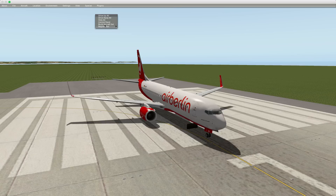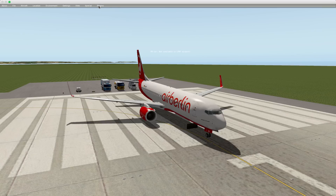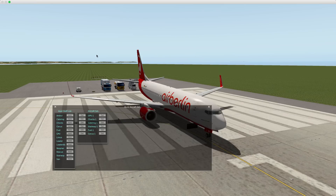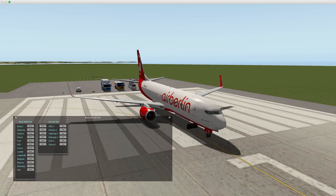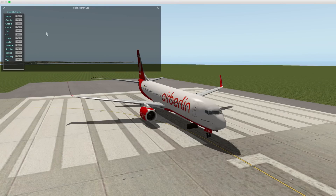Let's open the set builder. This is the default set. I want to first delete all cars and ground equipment from this set.